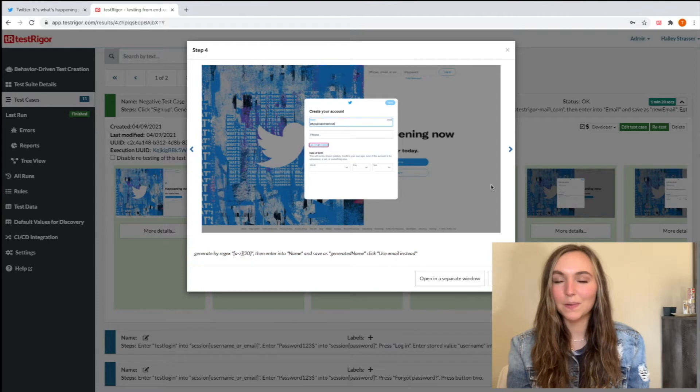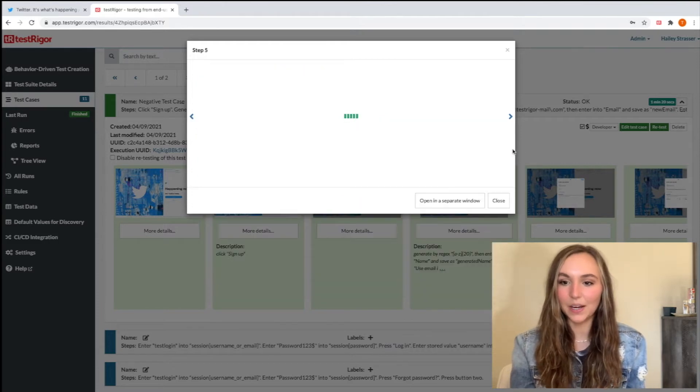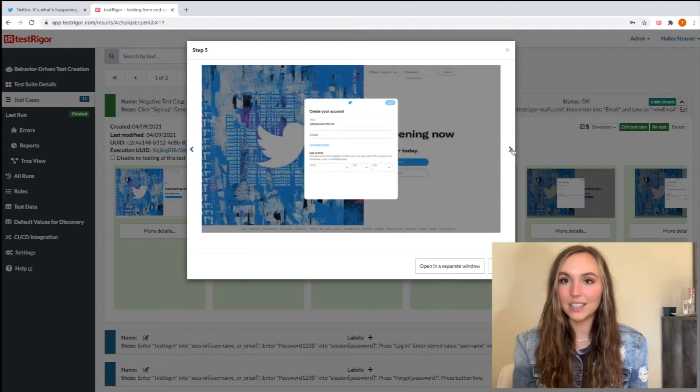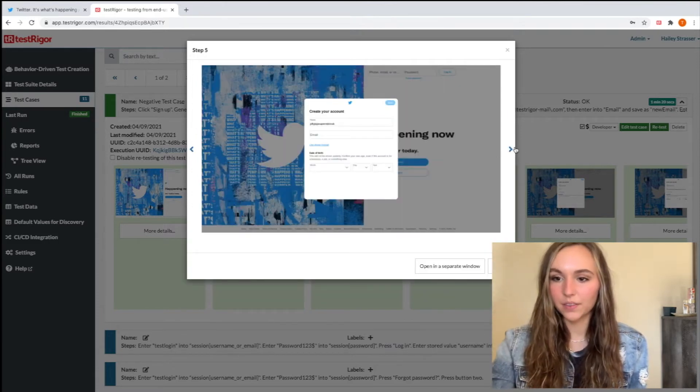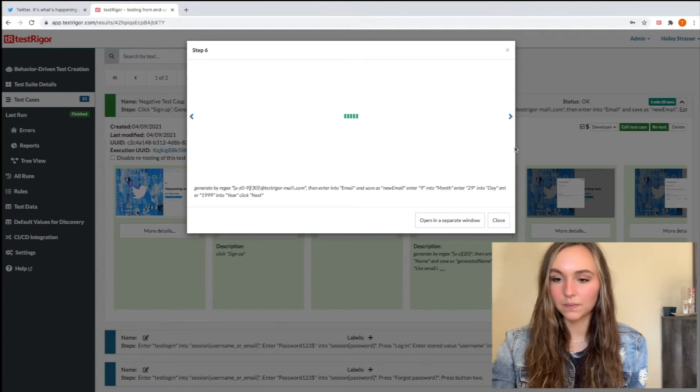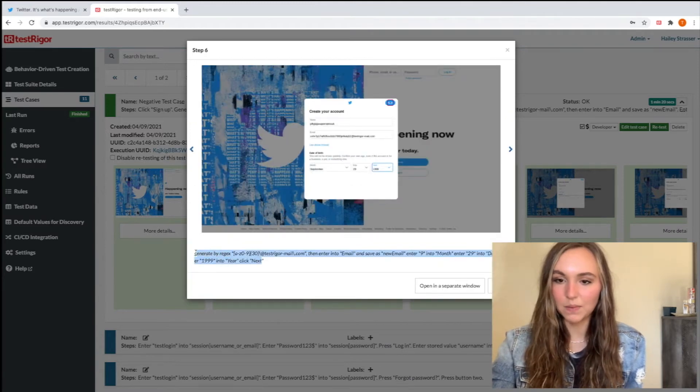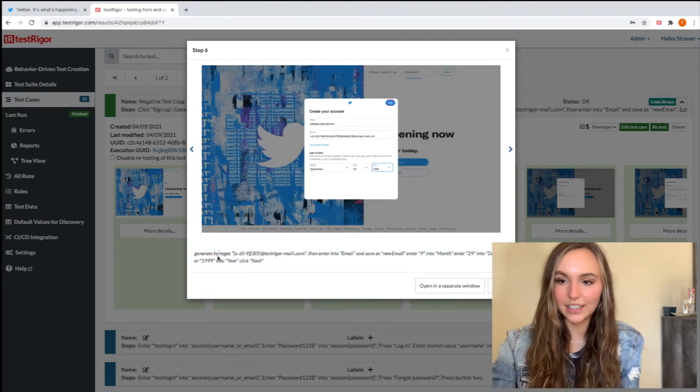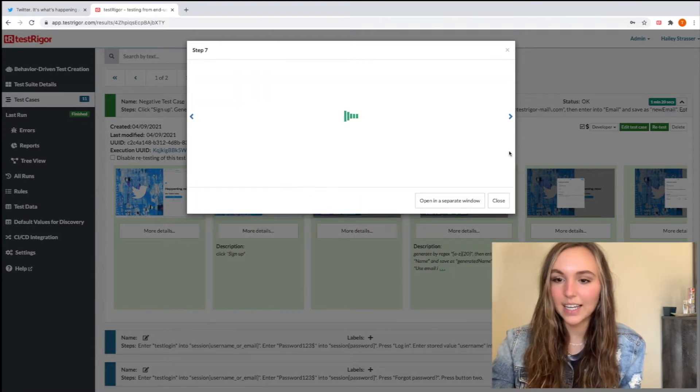We just created that Testrigger email as we can see here. Great. And then we can see that email getting filled in right there. And then we're just going to enter in our birthday.